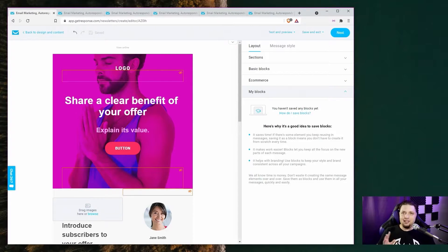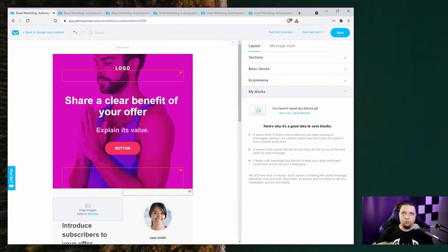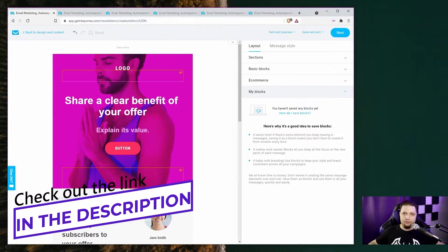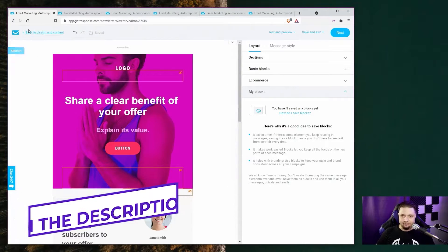There's also a landing page designer that is similarly good, but we're really not going to get into that today. If you want more information, there's a full detailed written review in the description.